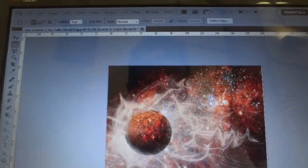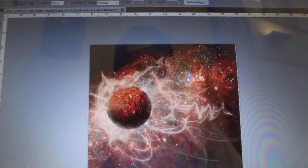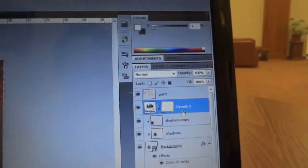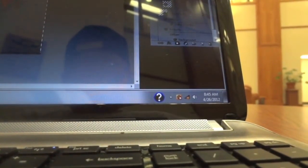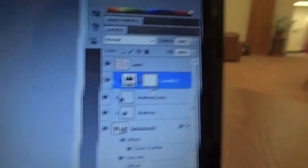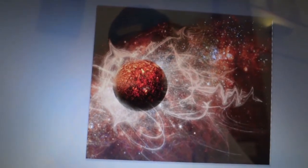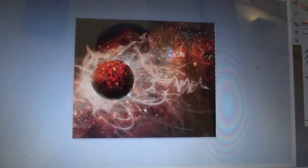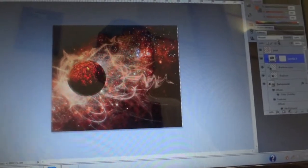Next we're going to create an adjustment layer. Clip this layer to the planet just like we clipped the other layers — press Alt and put the cursor right between them until you get that little bend-arrow icon. Now we're going to brighten up the top of the planet and bring the midtones over so you get a better look.